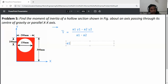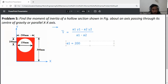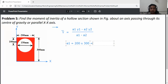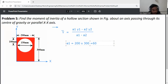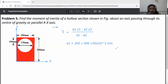First, A1 is the area of the rectangle part. The width is 200 mm and the depth is 300 mm. So A1 = 200 × 300 = 60 × 10³ mm².